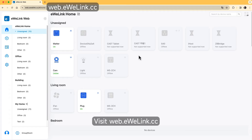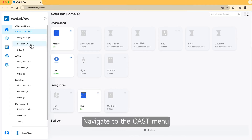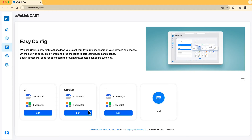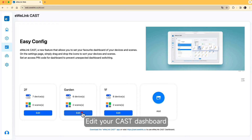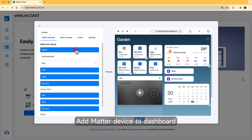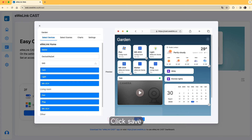Visit web.uolink.cc and navigate to the Cast menu. Edit your Cast dashboard and add the MatterDevice to the dashboard. Click Save.